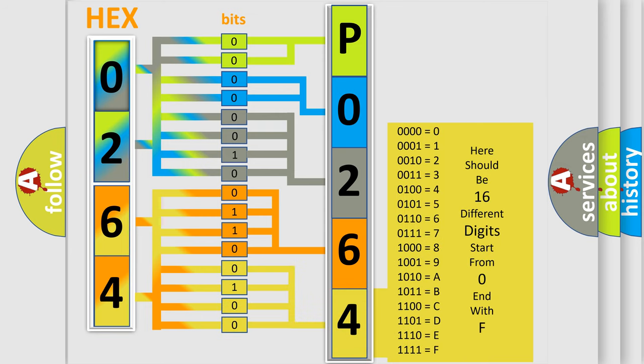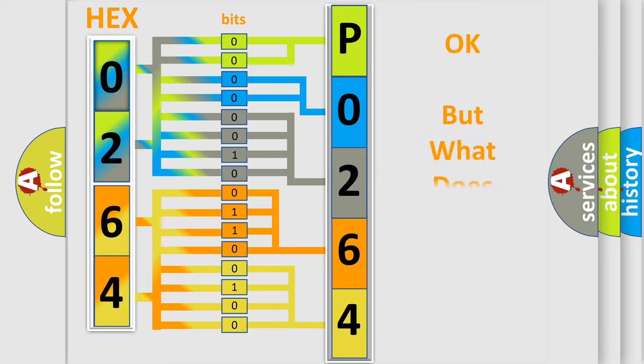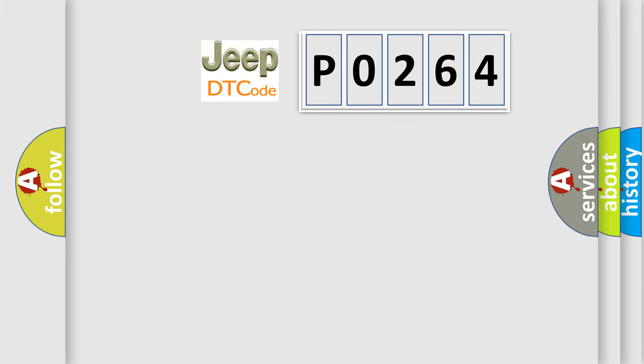We now know in what way the diagnostic tool translates the received information into a more comprehensible format. The number itself does not make sense to us if we cannot assign information about what it actually expresses. So, what does the diagnostic trouble code P0264 interpret specifically for Jeep car manufacturers?